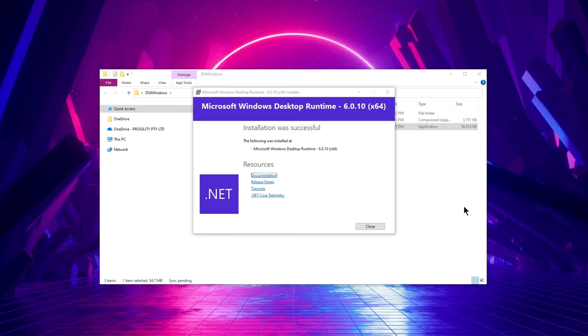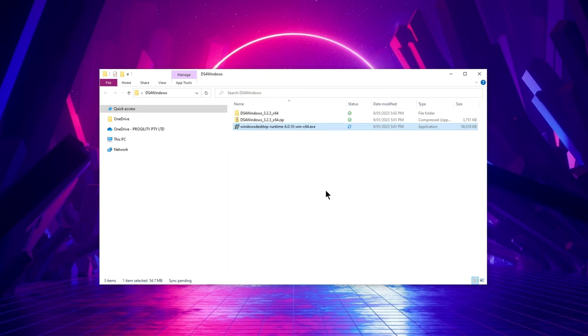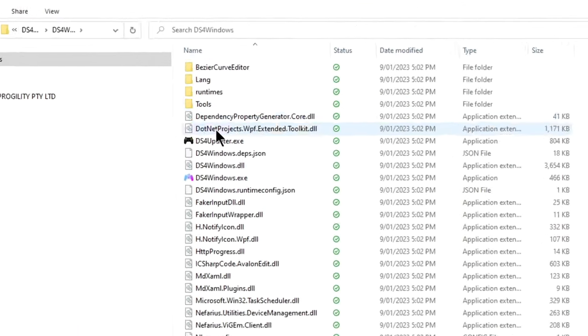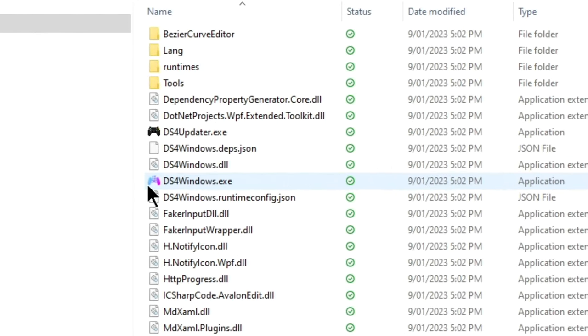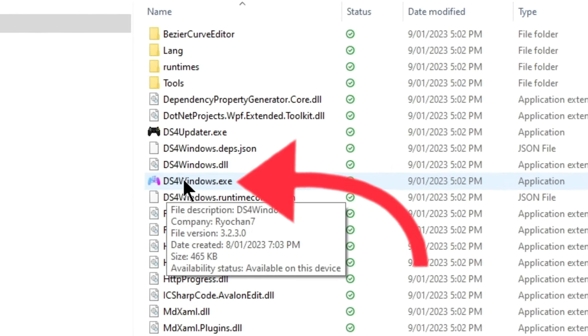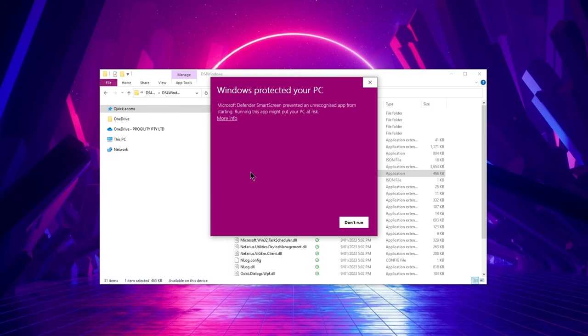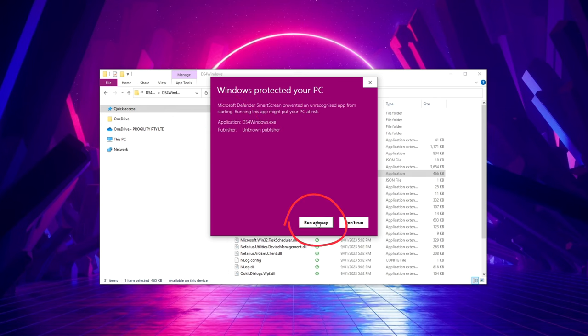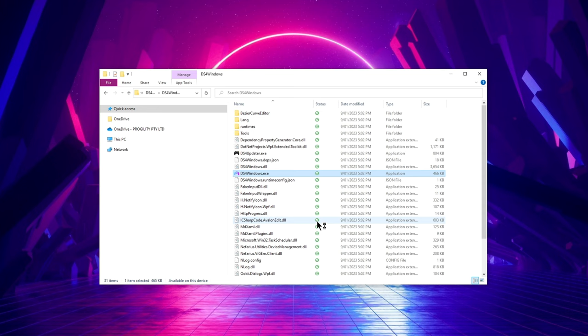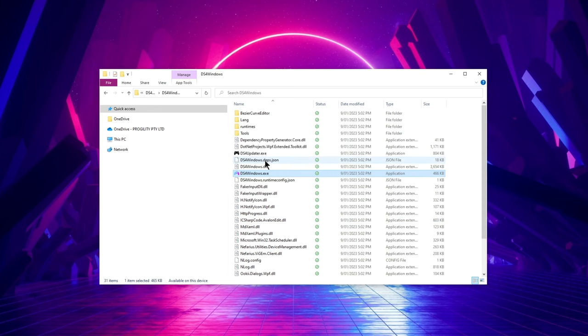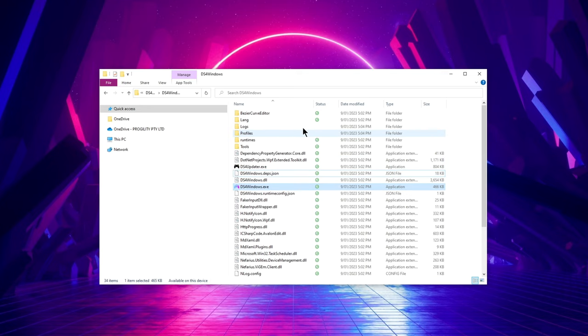Once that is completed installing, go to the DS4 Windows folder that you extracted from the zip file, not the zip file itself, and open this file called DS4Windows.exe with the colorful icon. If you get this Windows pop-up, just select more info then run anyway. Then this window pops up asking where to install all the DS4 Windows settings, and I recommend selecting the program folder.